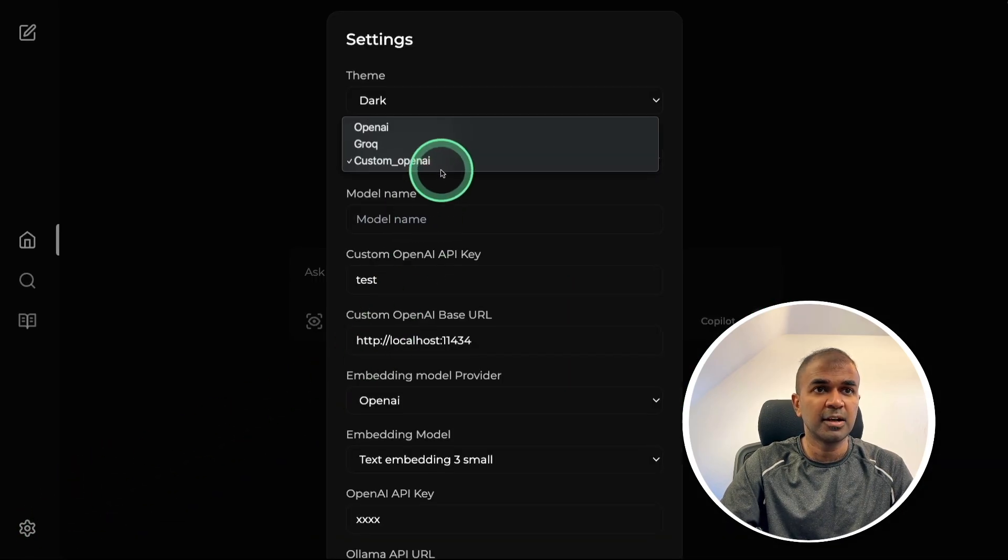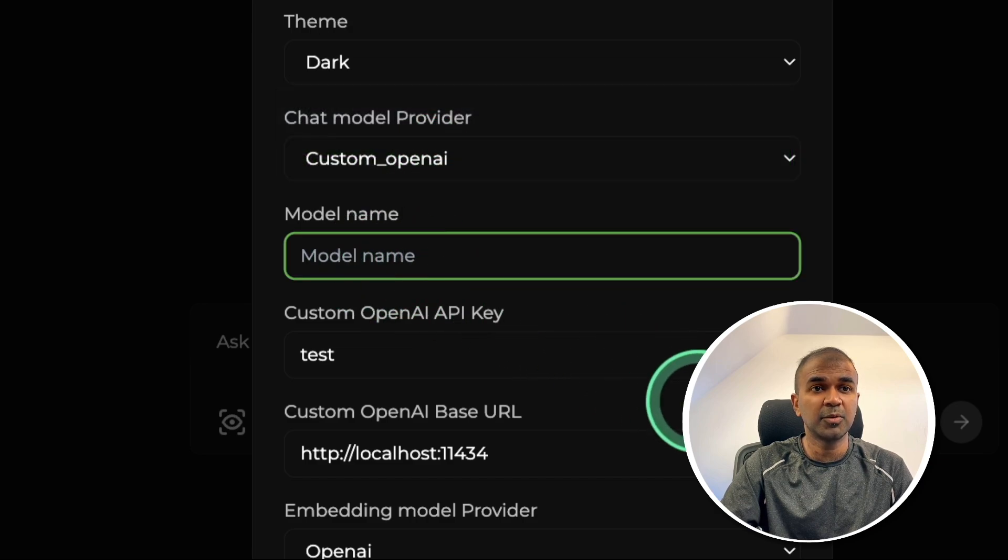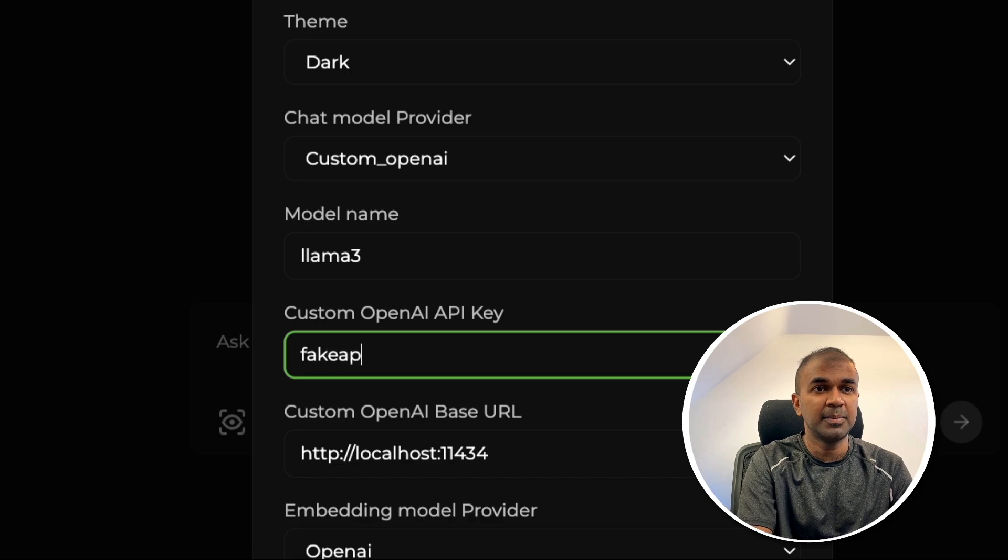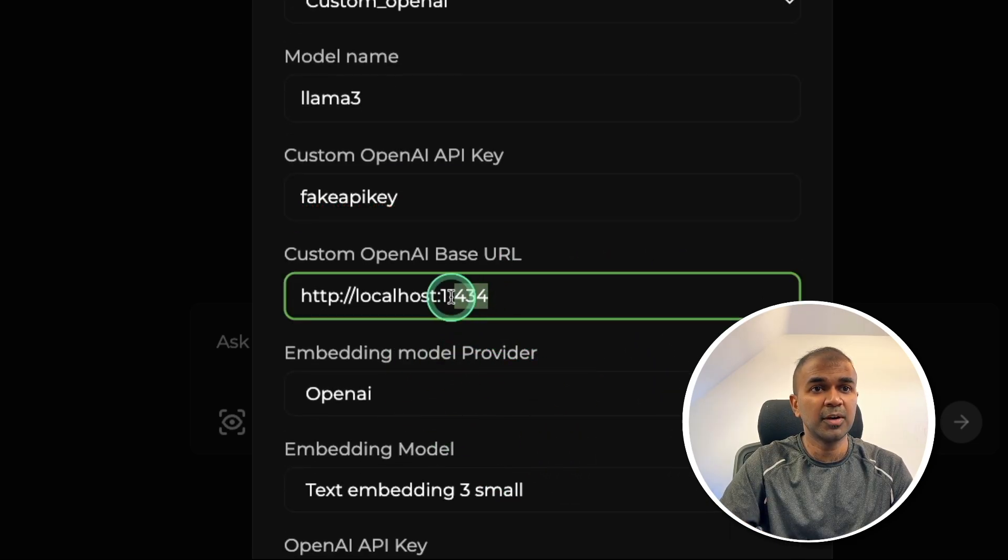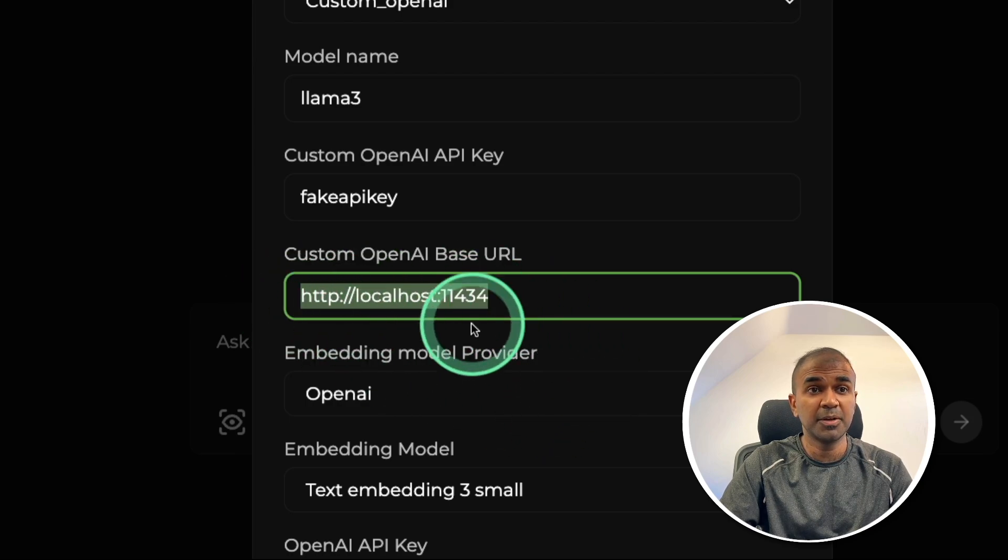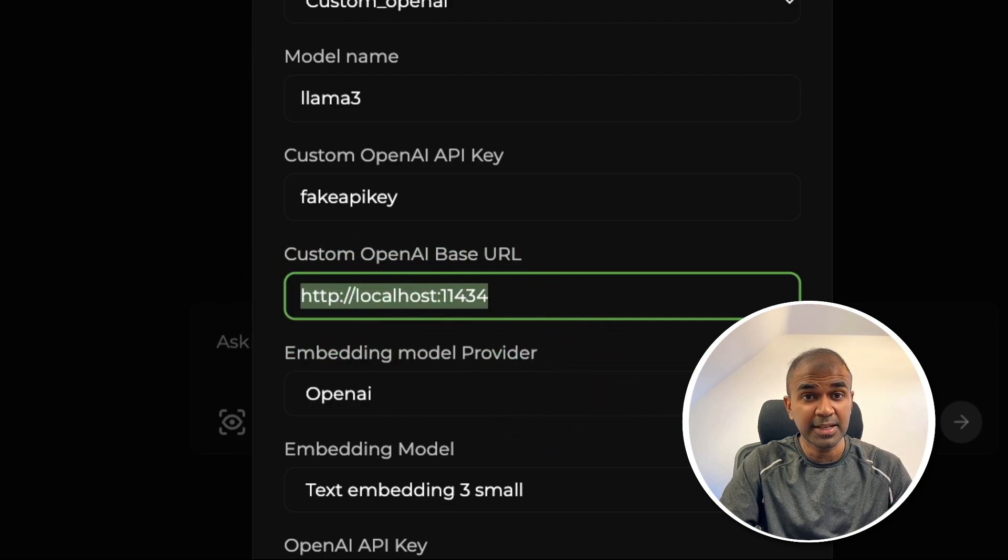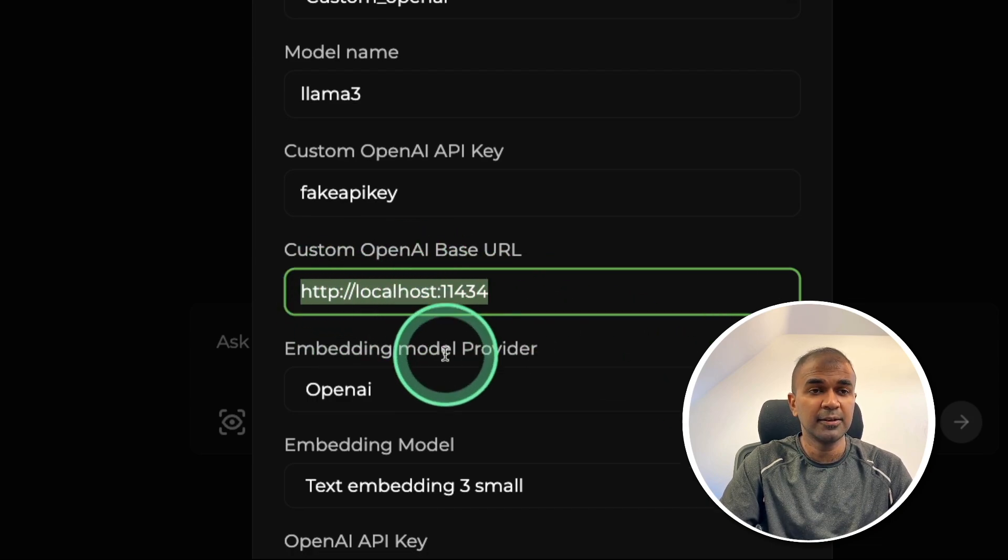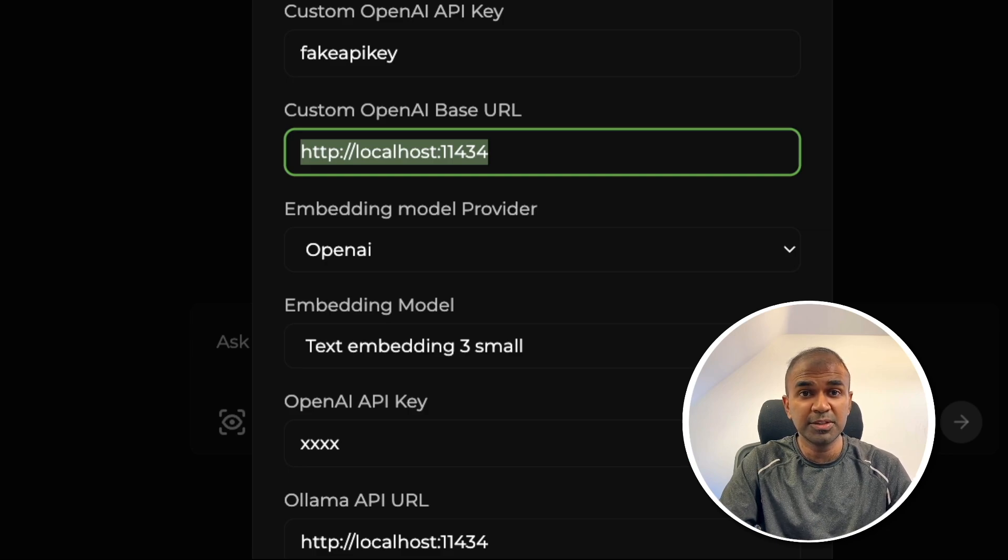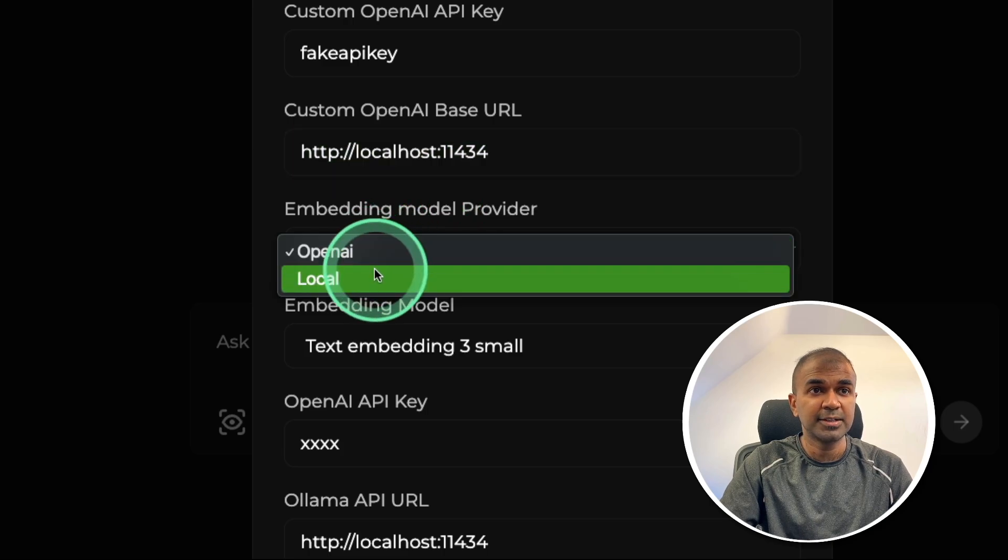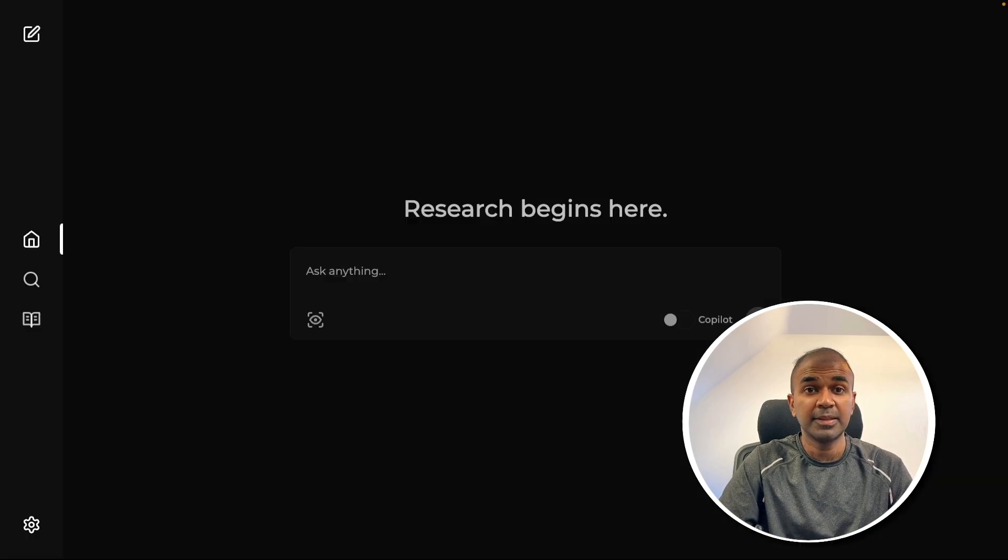In the settings, there is another option, custom OpenAI. Here you can provide the model name, API key that could be any fake API key or just for test. And then here you can provide the base URL. So here I'll provide Olama base URL, but you can change this to anything such as LM studio, Jan AI, text generation web UI. So provide this here. And then you can run this completely locally on your computer. And all your data remains private if you're going to use any local softwares and choose the embedding model provider to local. That will be super exciting.